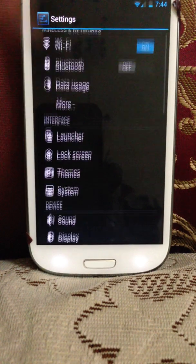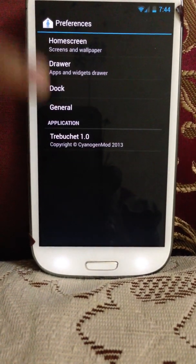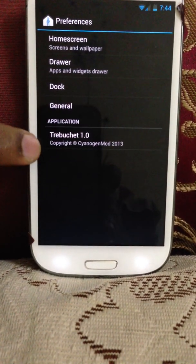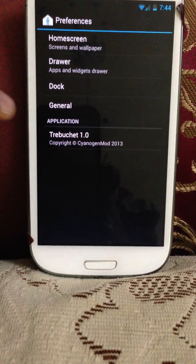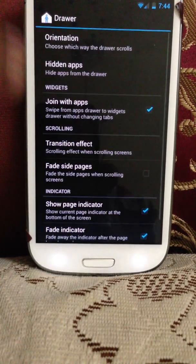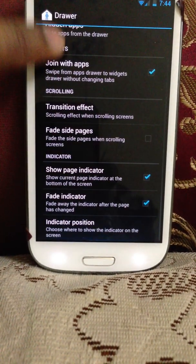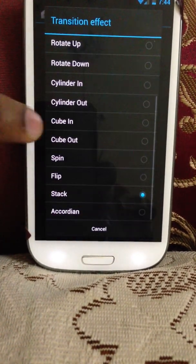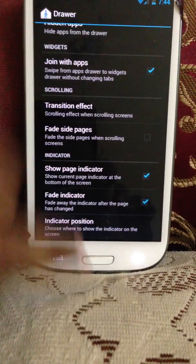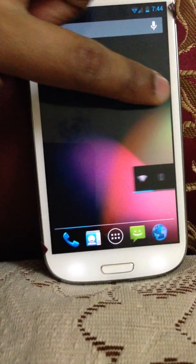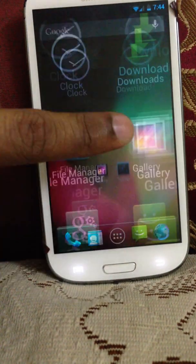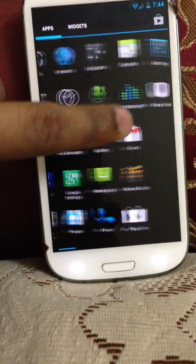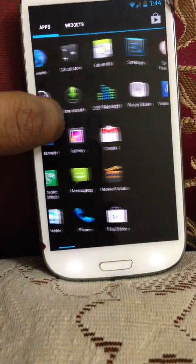This is the launcher. You can change it. This is the Trebuchet launcher. You can change the way, transition effects of the screen. You can see it's now changed, it looks like a cylinder.